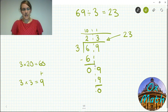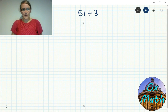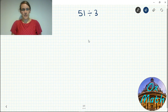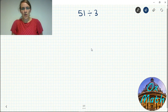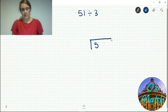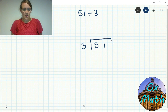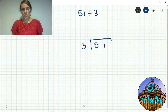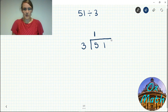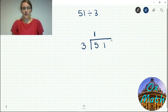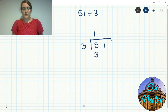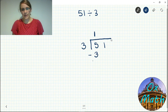This was a nice easy example because three went in exactly into each digit with no remainders. Now let's try a slightly more difficult example: 51 divided by 3. We pop 51 underneath the bus stop and put our three outside. Starting with the tens digit — five tens — how many threes go into five? Only one, because two threes would be six, which is too many. So three times one gives us three tens.